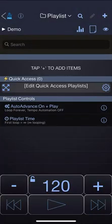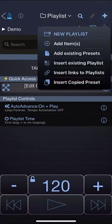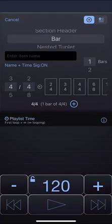To add items to an empty playlist, tap on the plus button again. You can either add items directly to the playlist, you can enter for example a bar of 4-4.